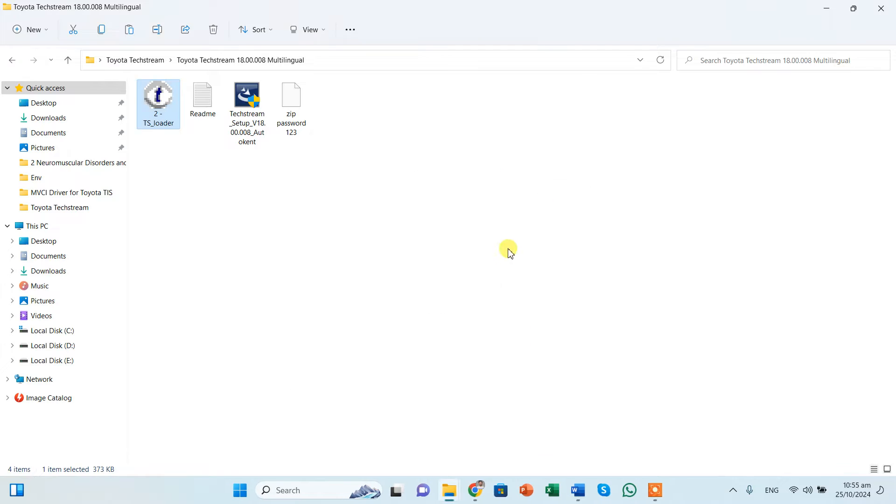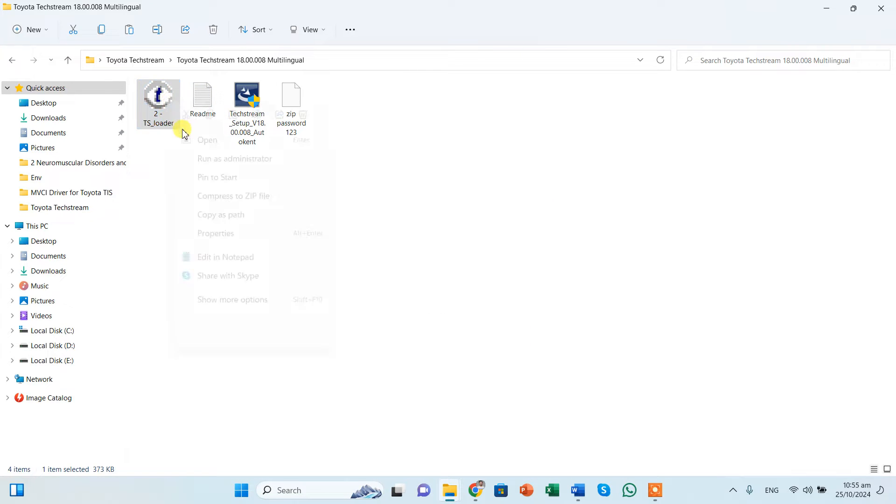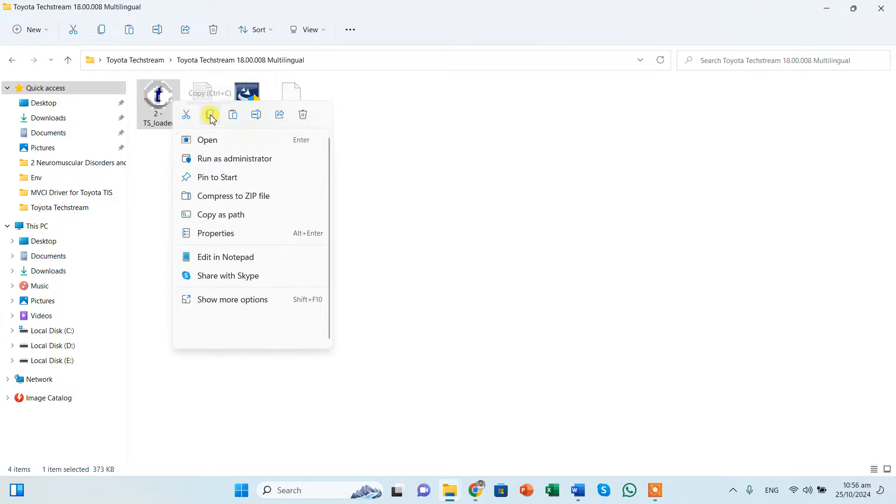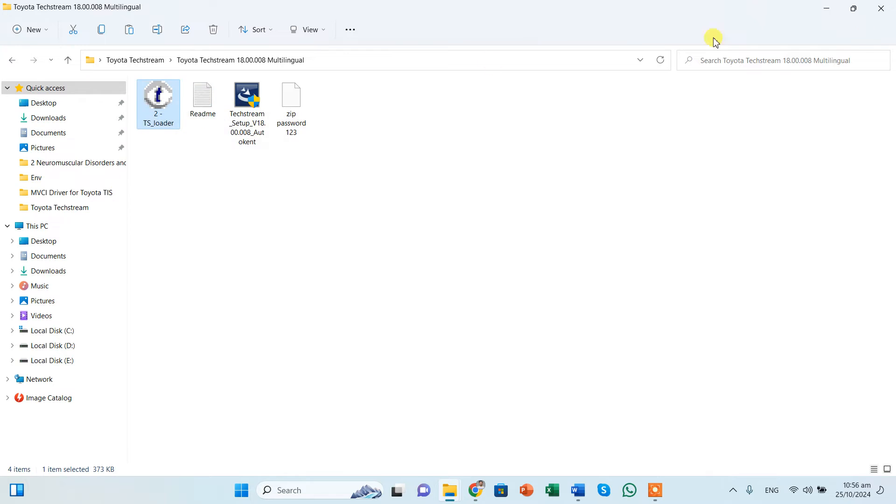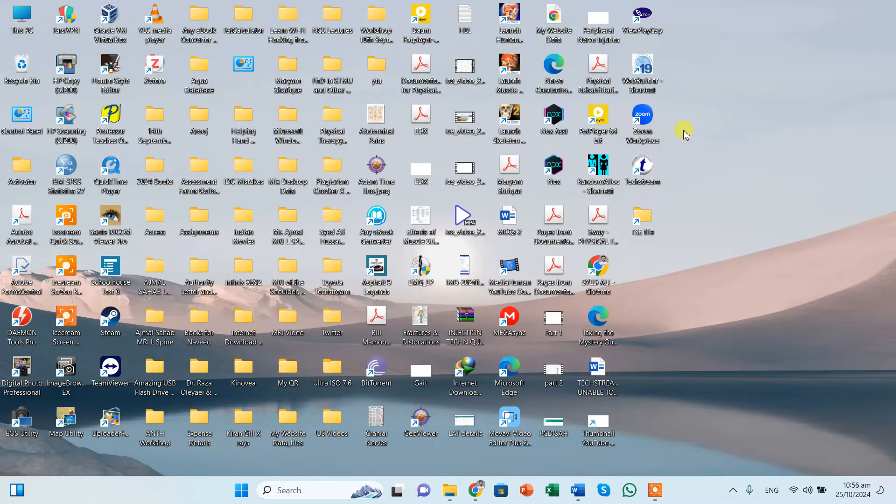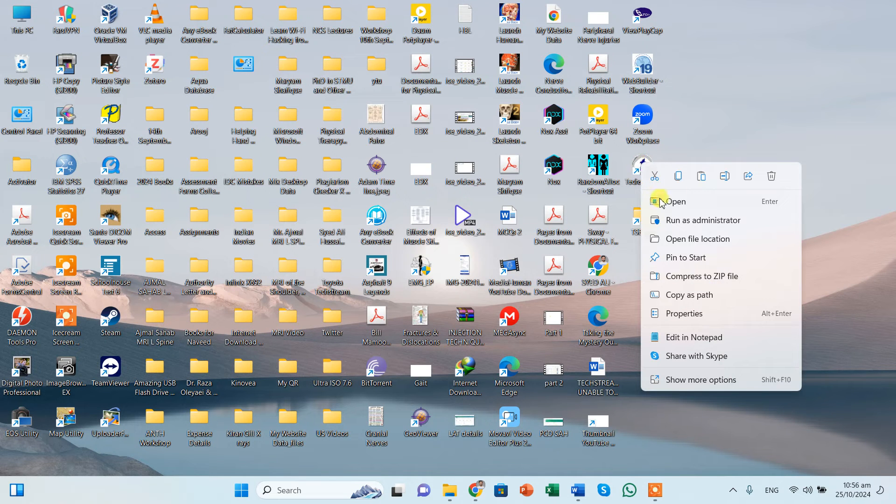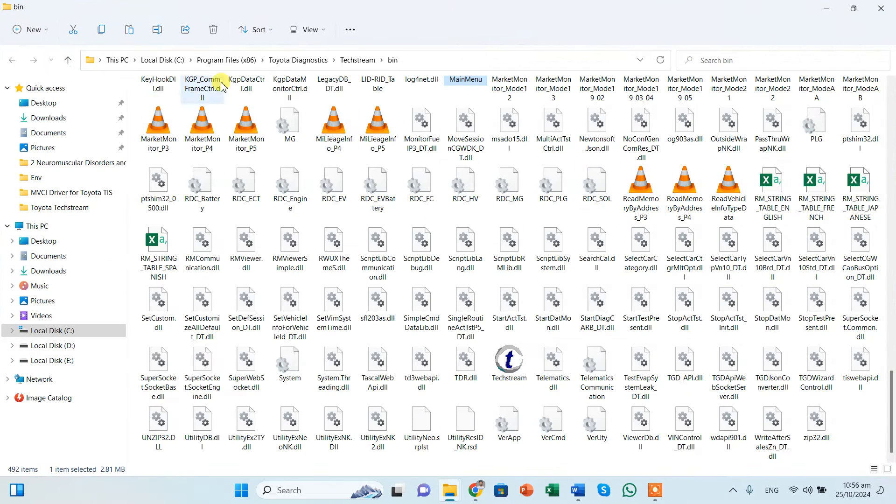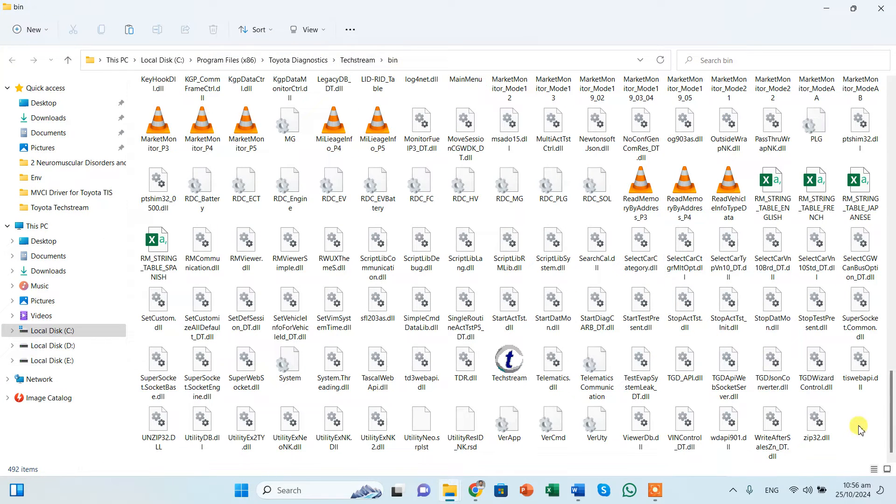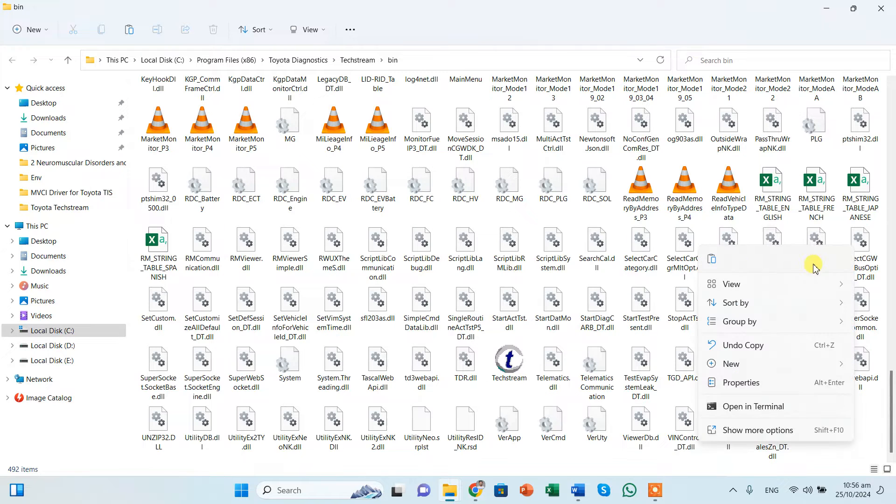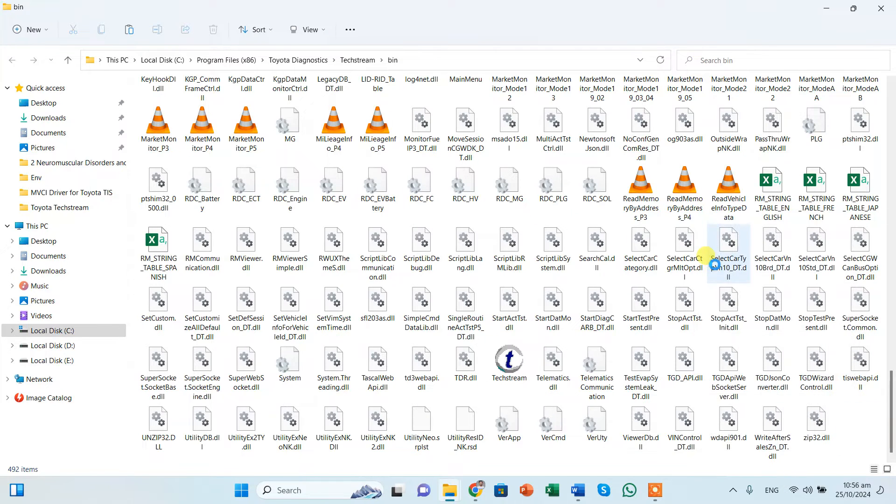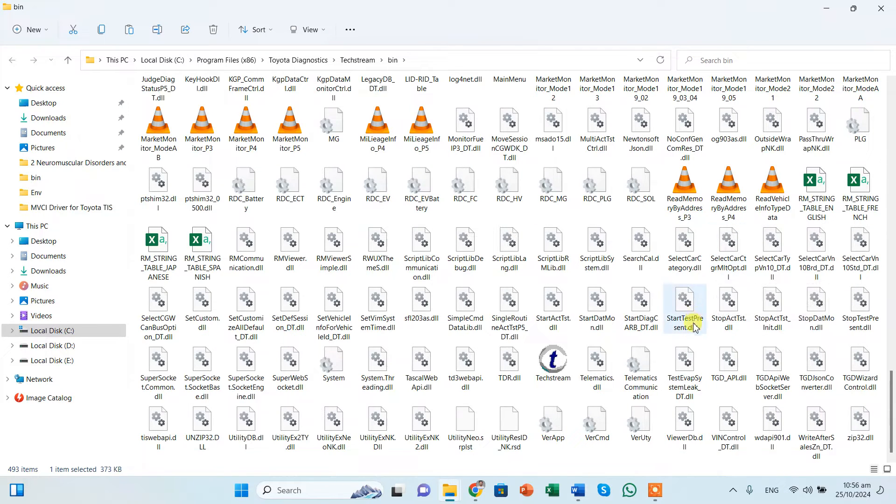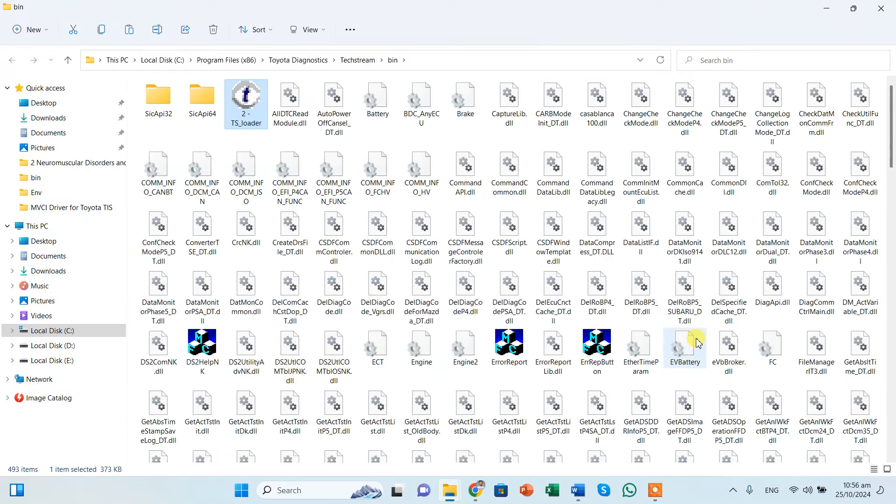OK, so finished. Now we need to copy this file, right click, and this is the copy. Copy. And we need to see the Techstream, right click and open file location. This is the installation directory in program files 86, Data, Diagnostic, Techstream, and BIN. And over here we need to paste the file that we have copied. Once we are going to paste it, here it is.